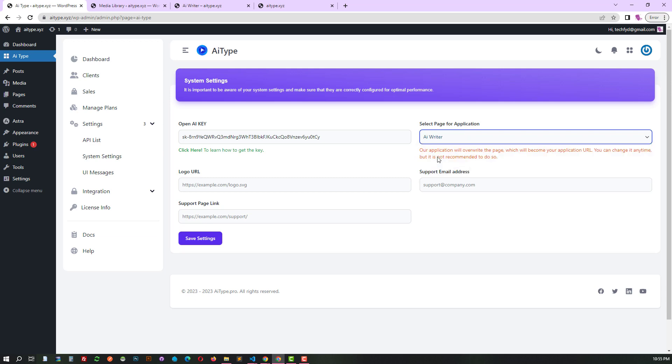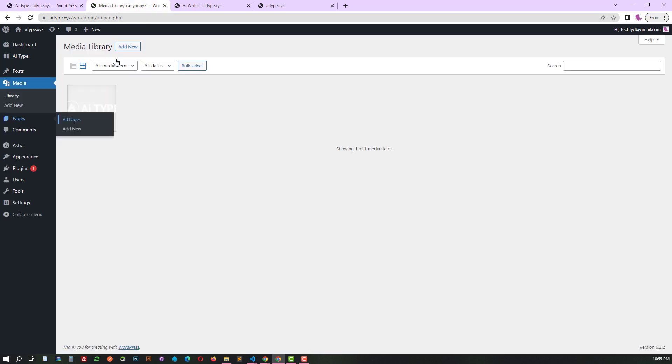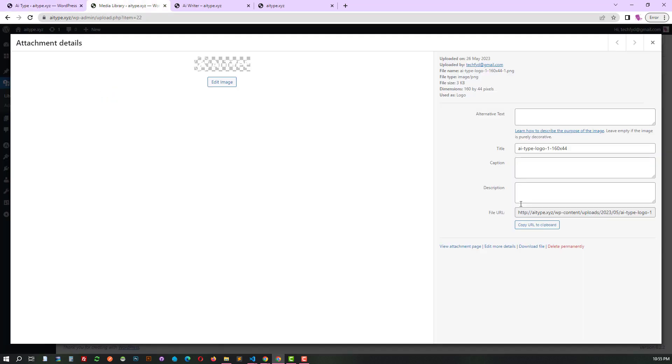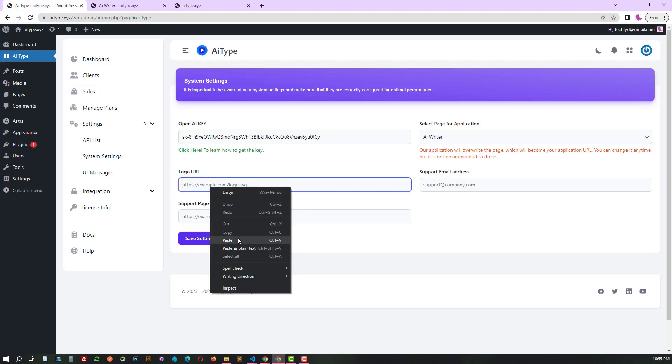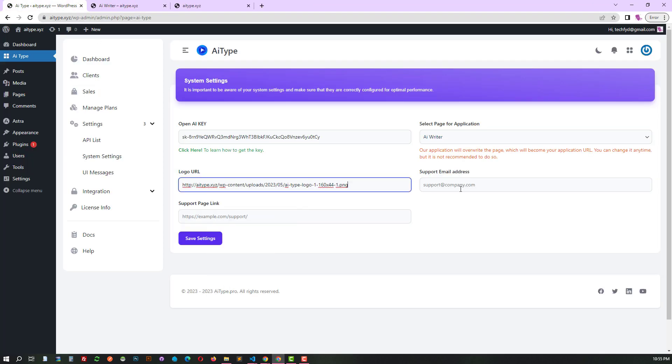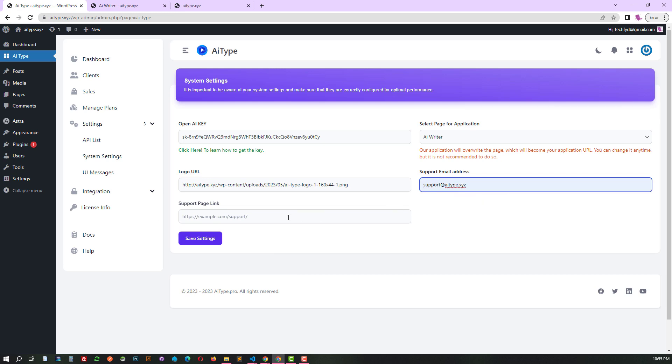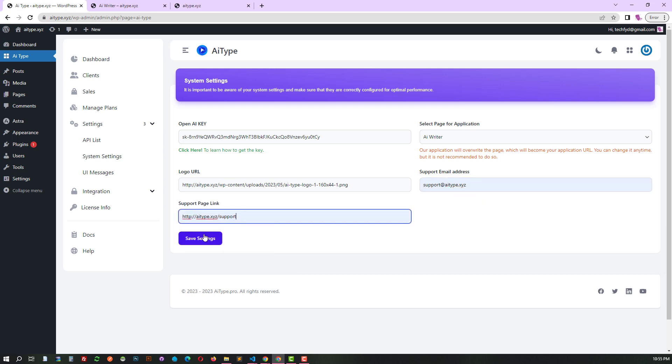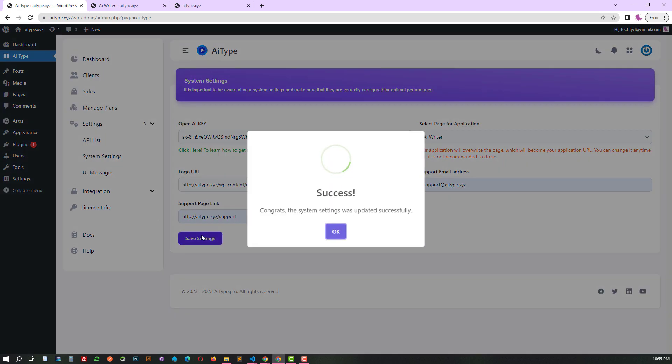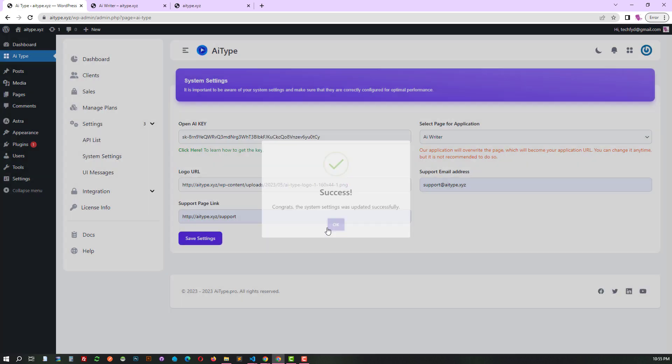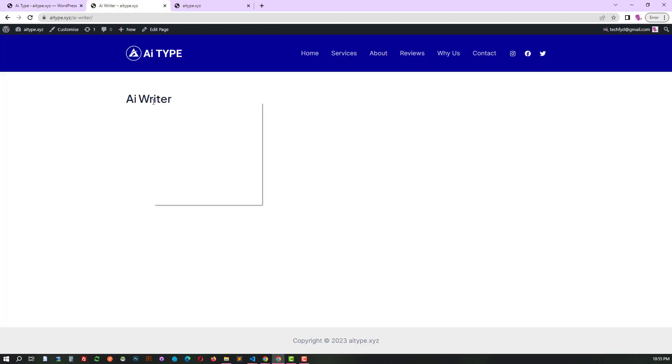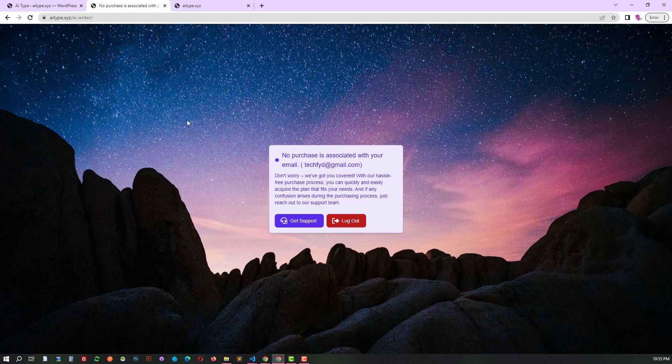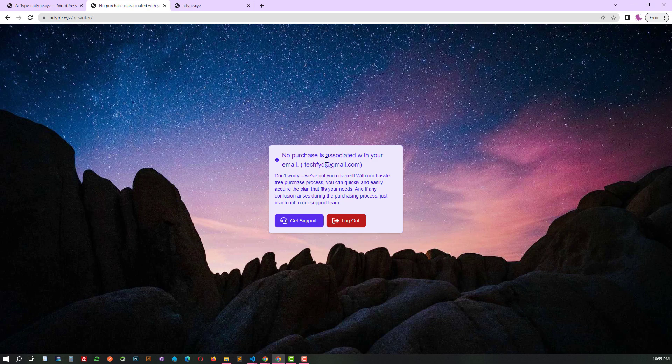Our application will overwrite the page, which will become your application URL. You can change it anytime, but it is not recommended to do so. Don't forget to customize your logo, email address and add a link to your support page. Now refresh the page with the changes you selected for the application, and your entire website will work as expected.